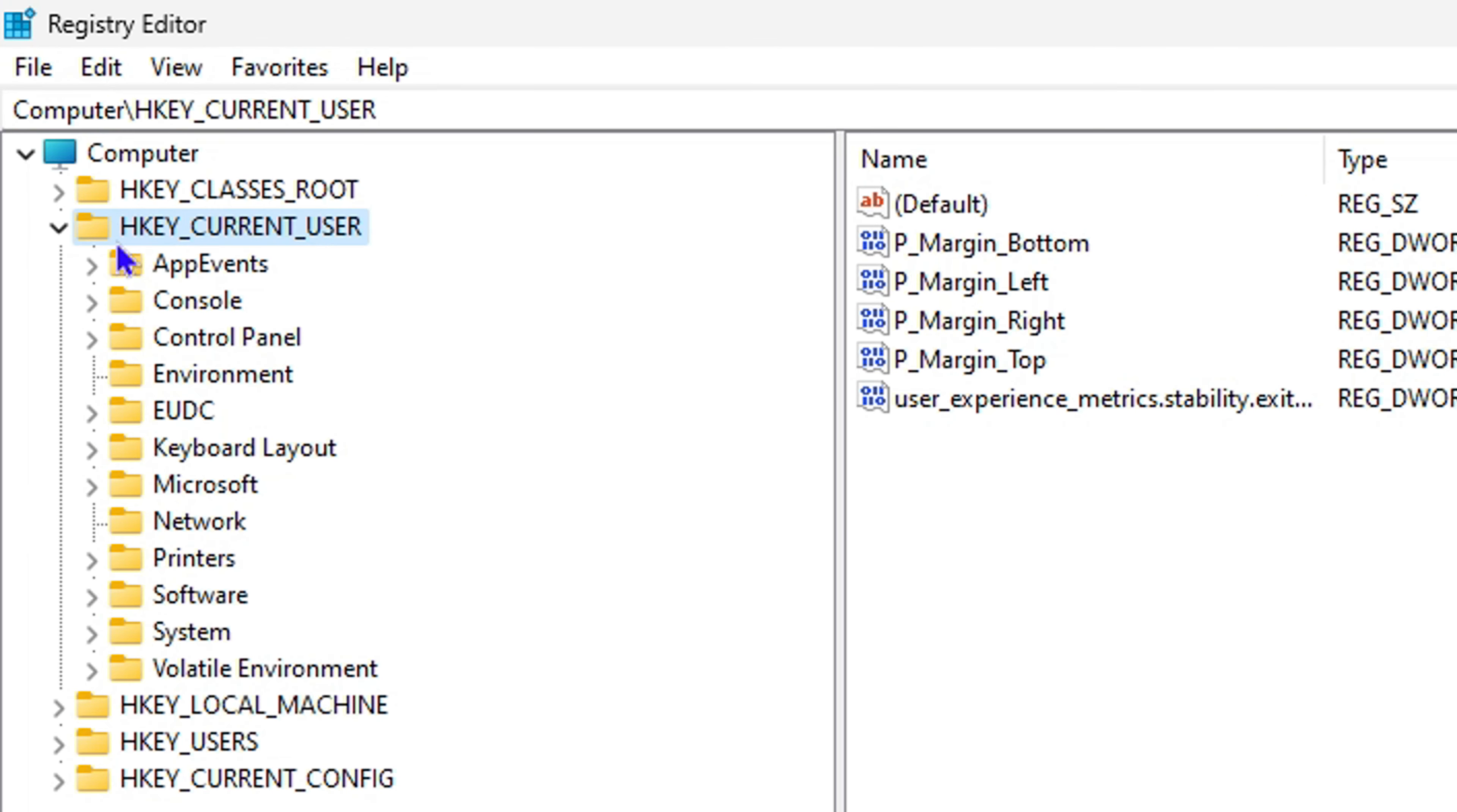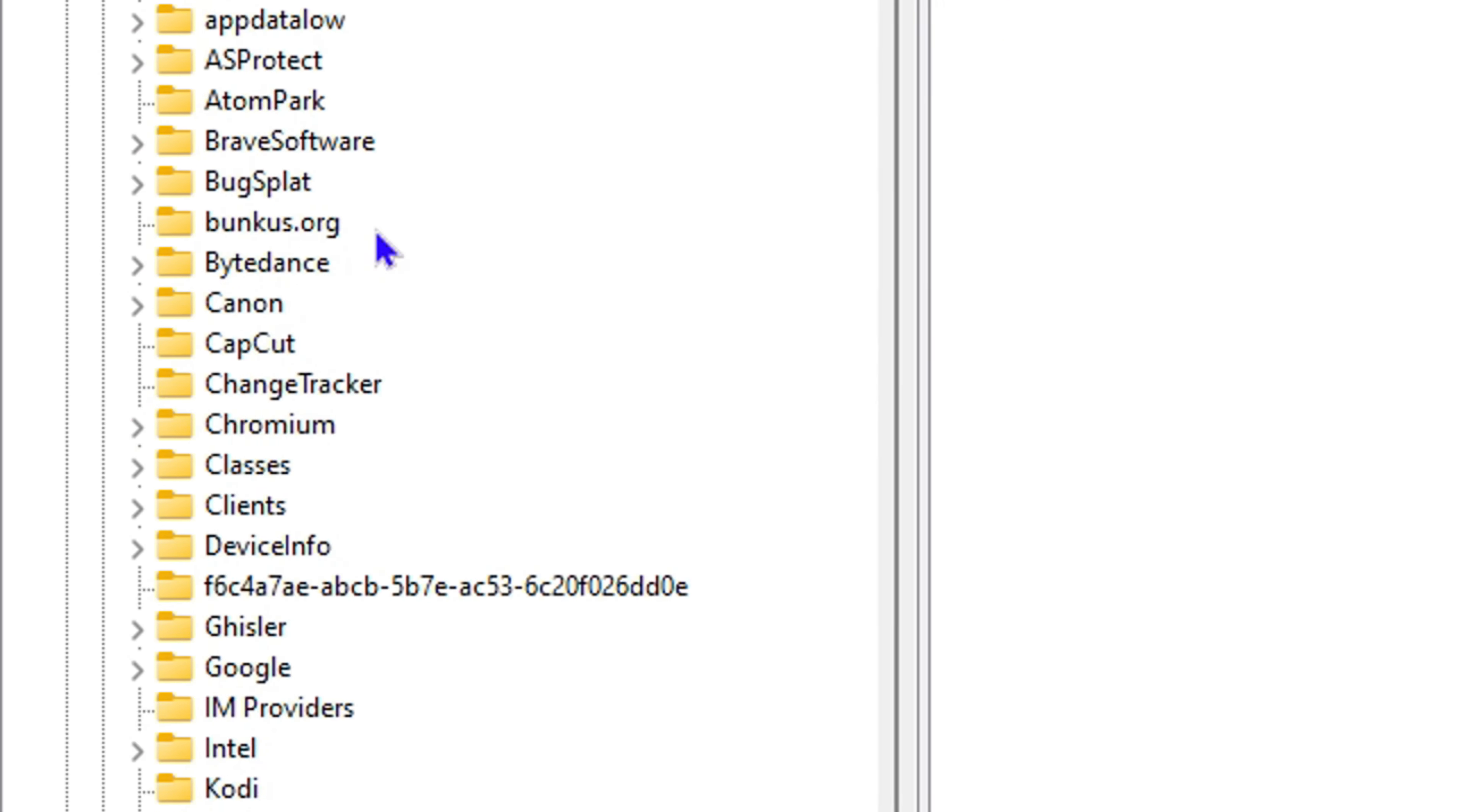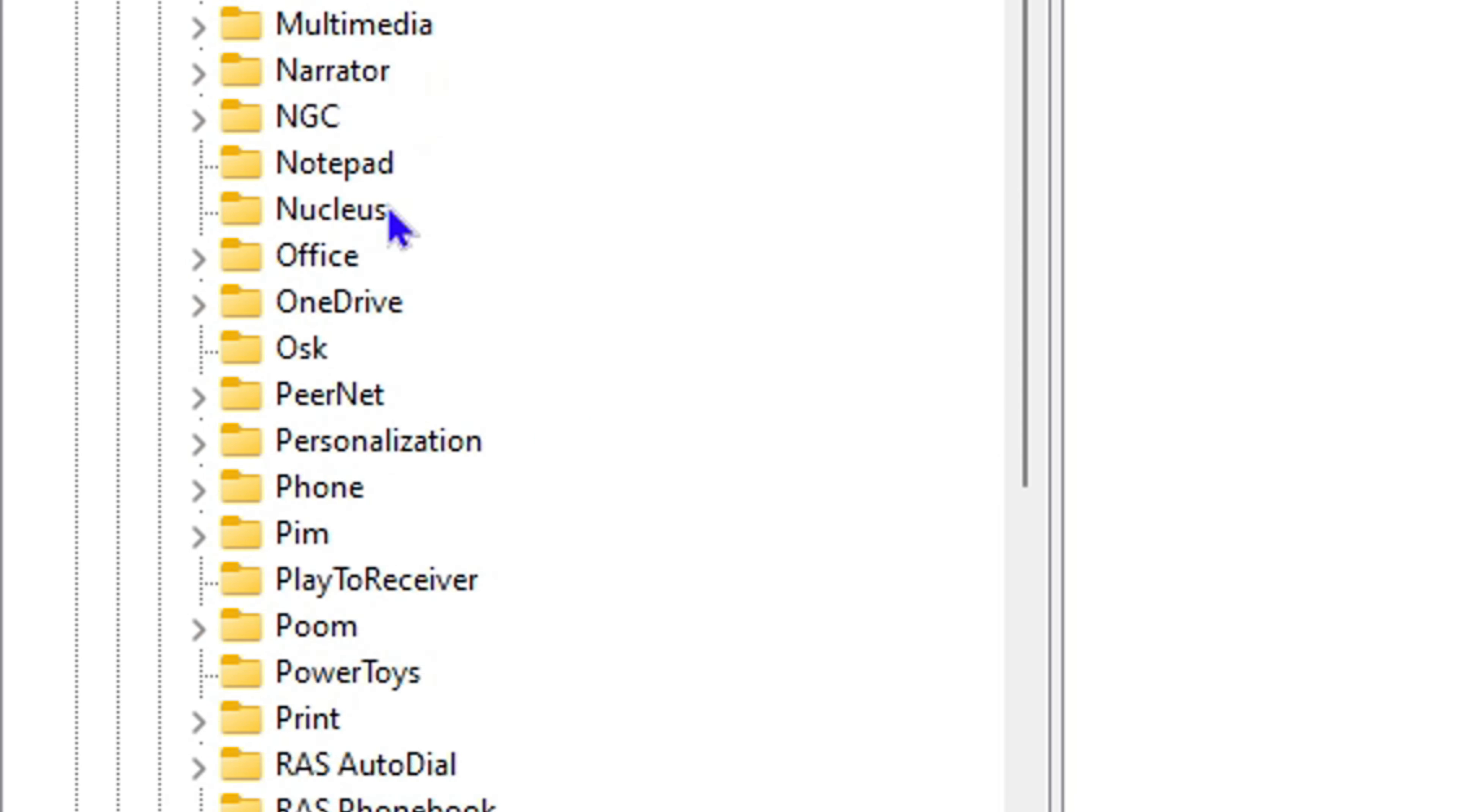Now you want to expand the folder that says HKEY_CURRENT_USER. From here, expand Software, then scroll down to where you find Microsoft and expand it as well.